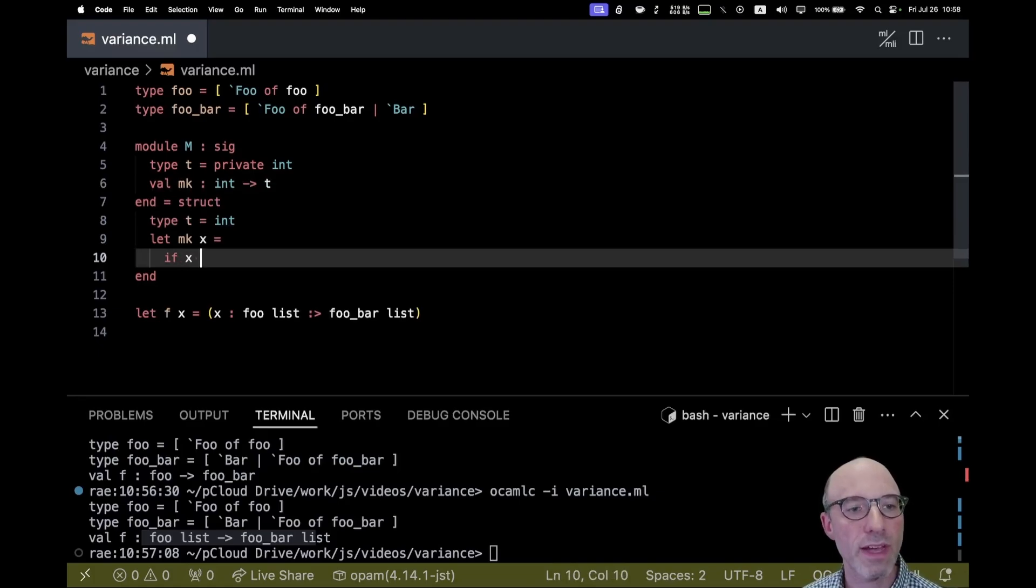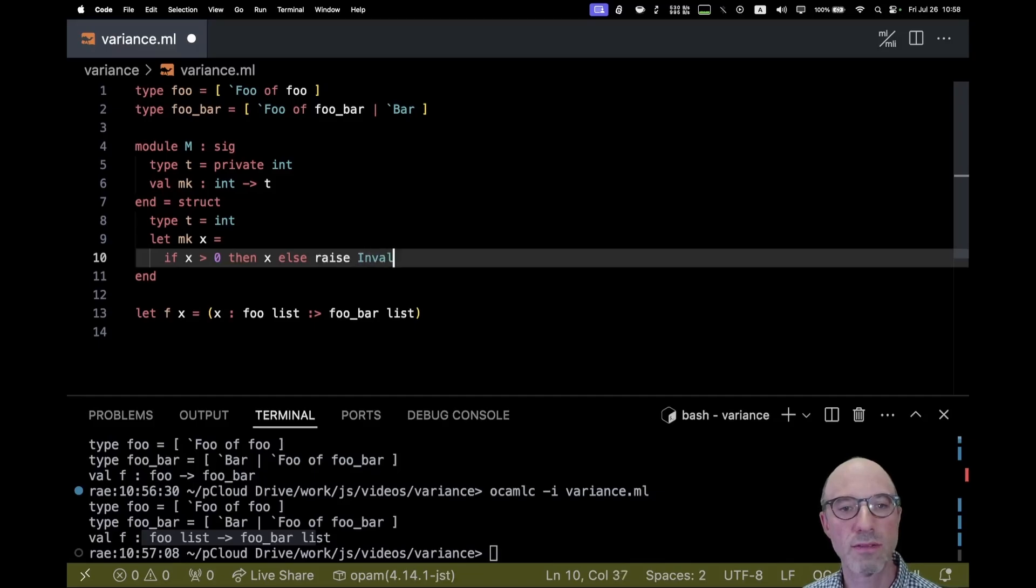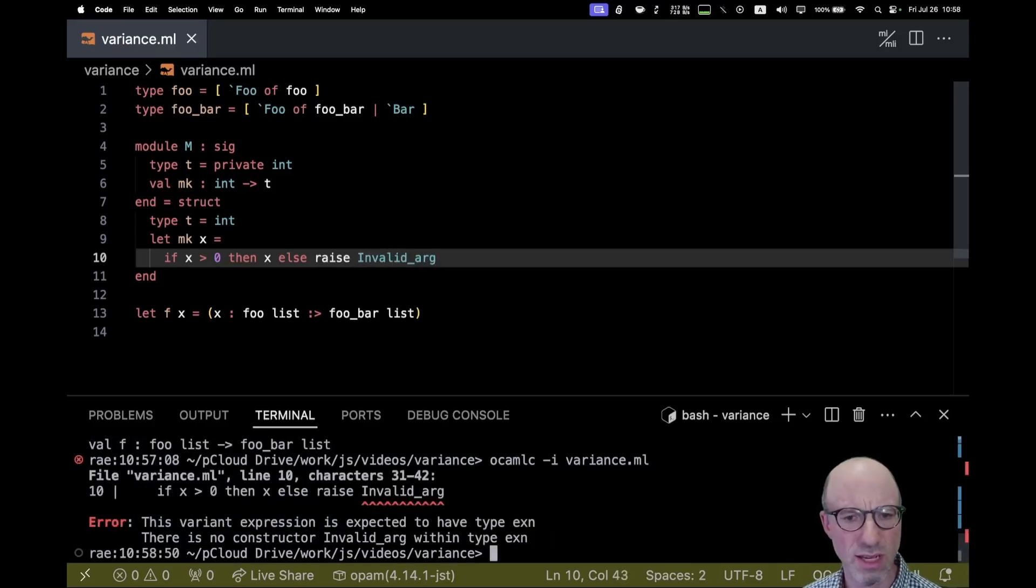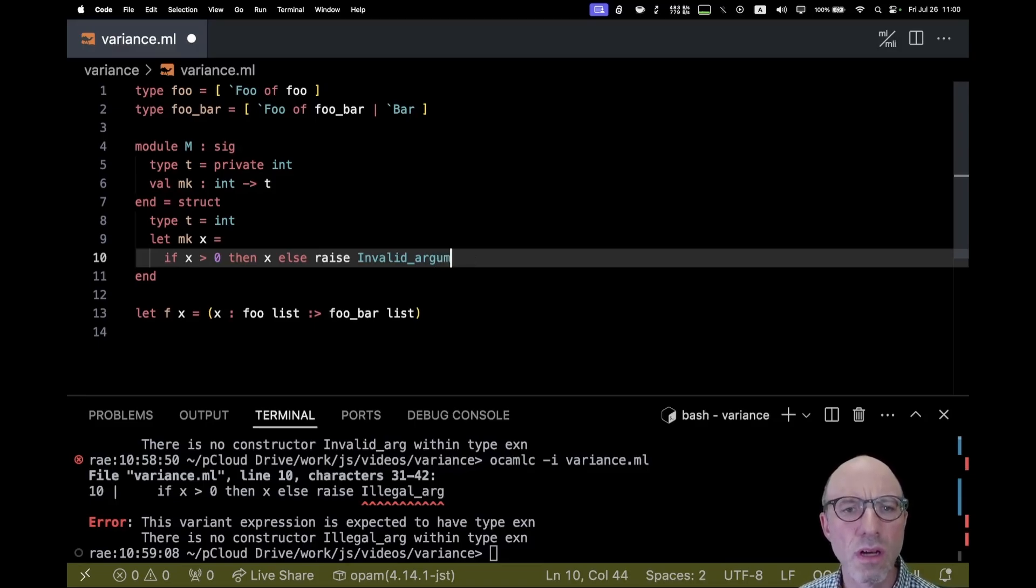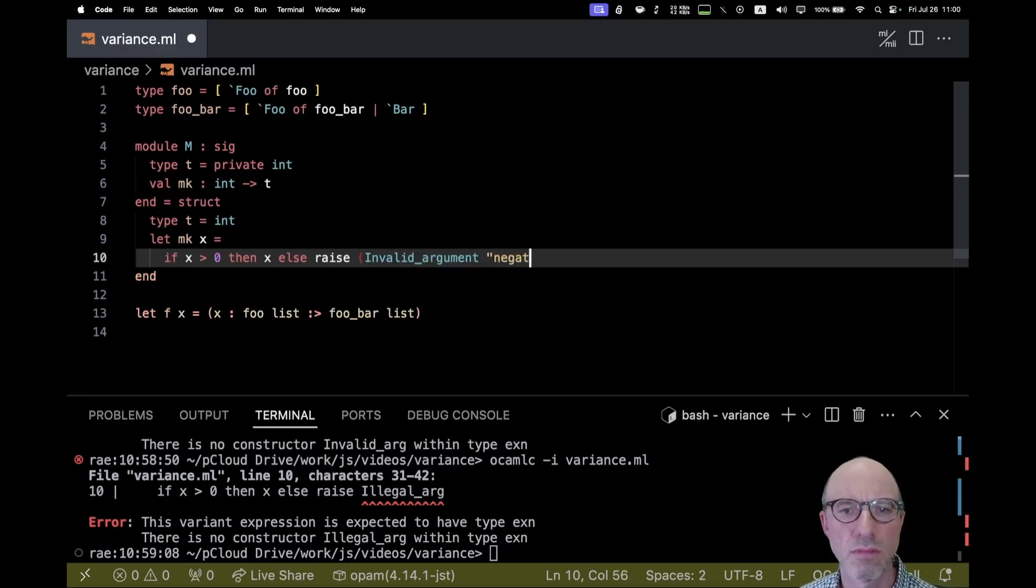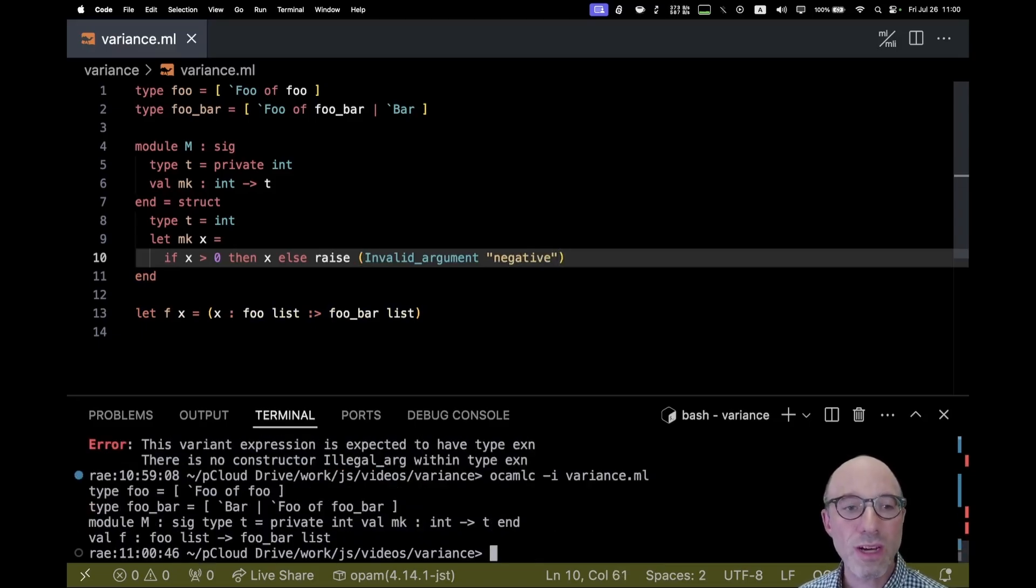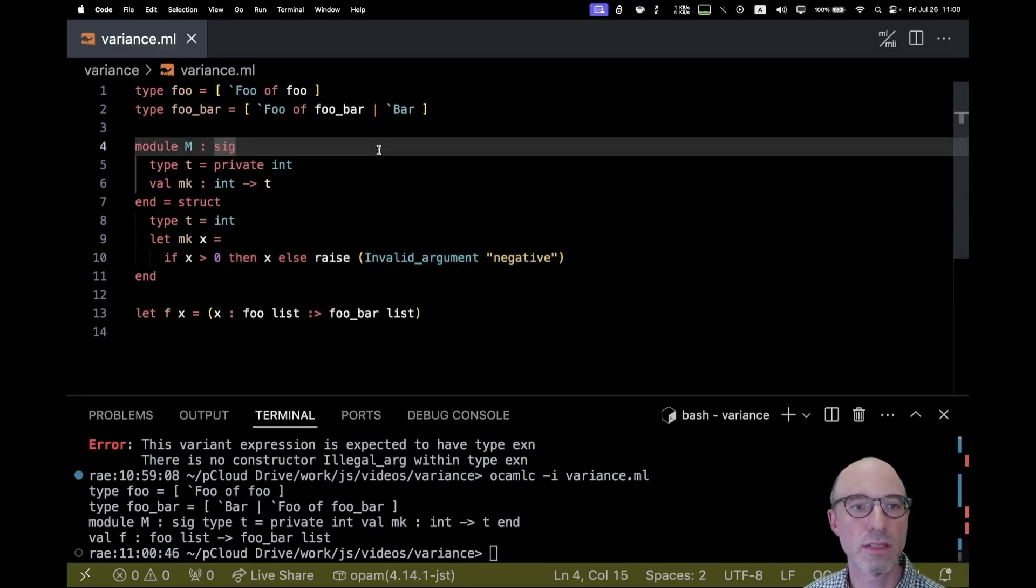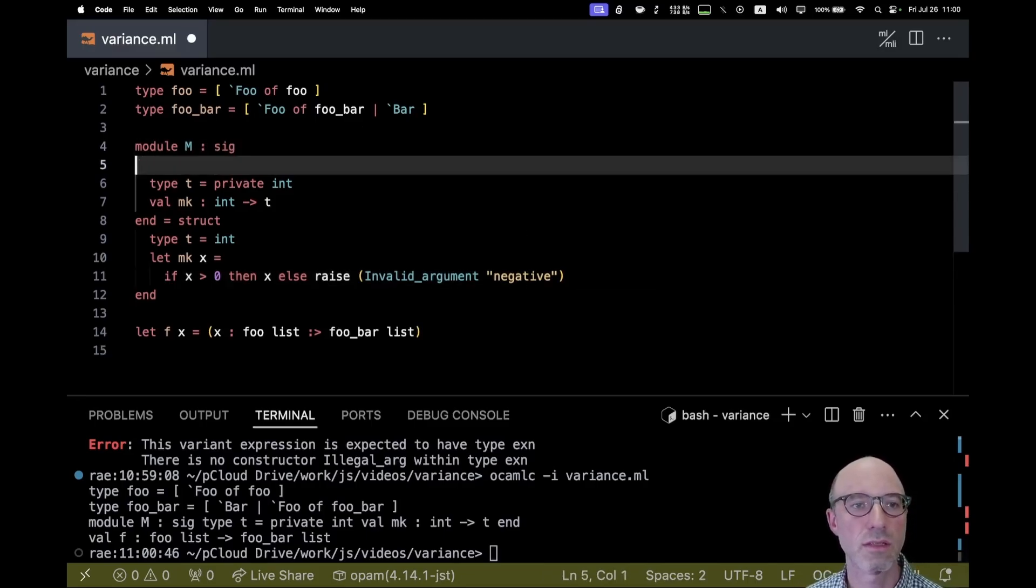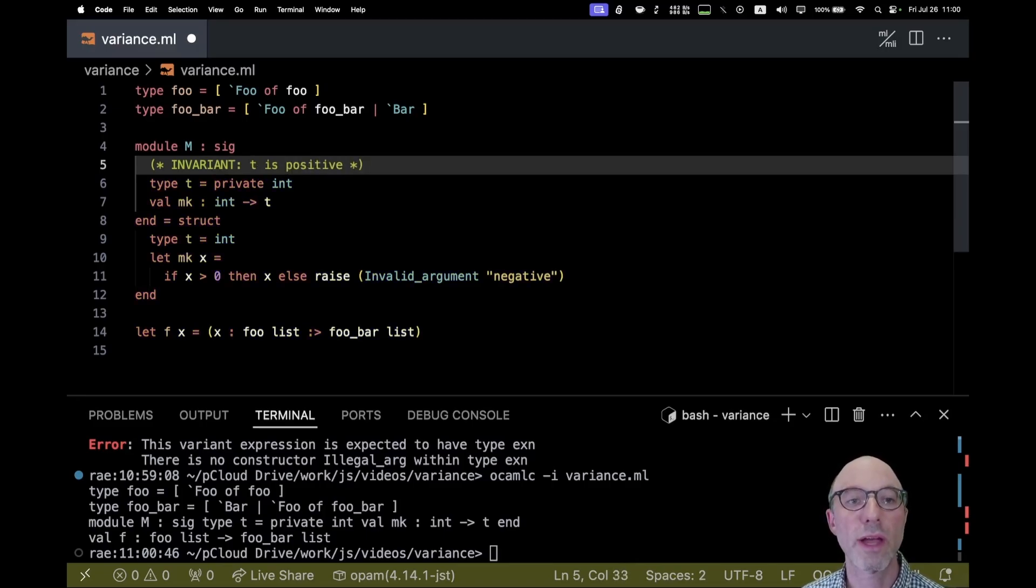So actually maybe we'll even impose these invariants, something like if X is greater than zero, then X else raise invalid argument, something like this. So now we've actually created a T and so we can state that there is an invariant T is positive.